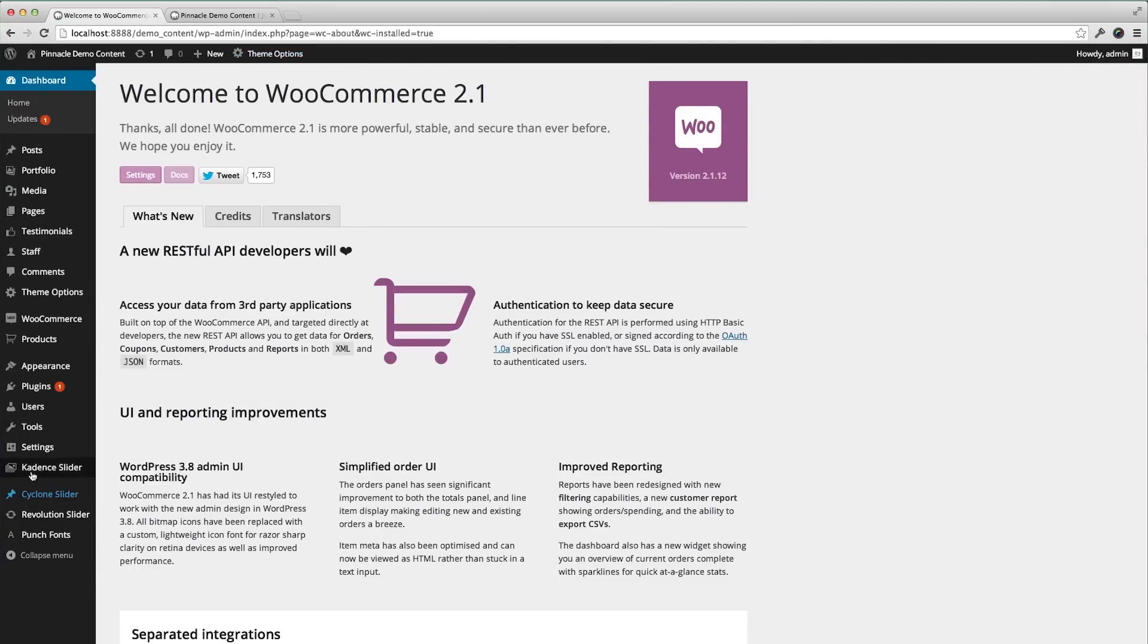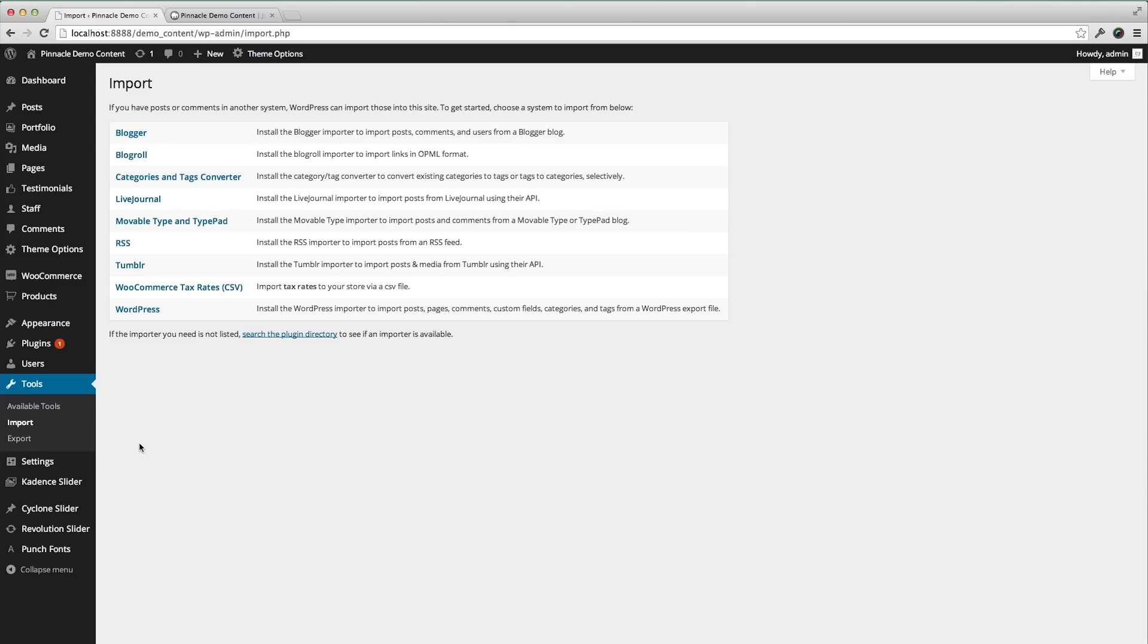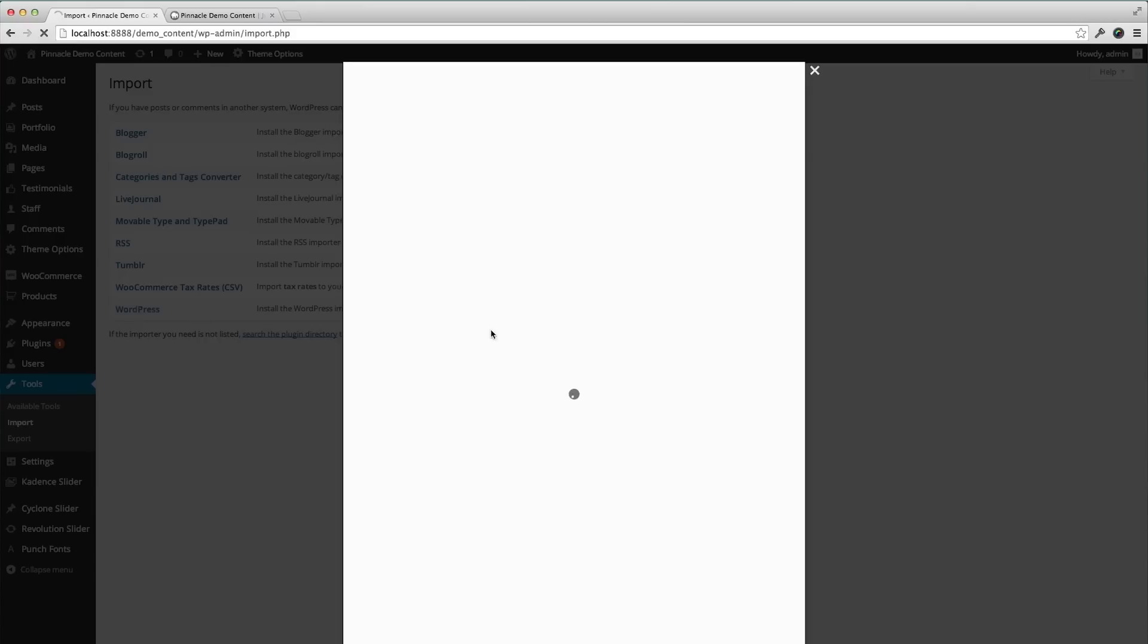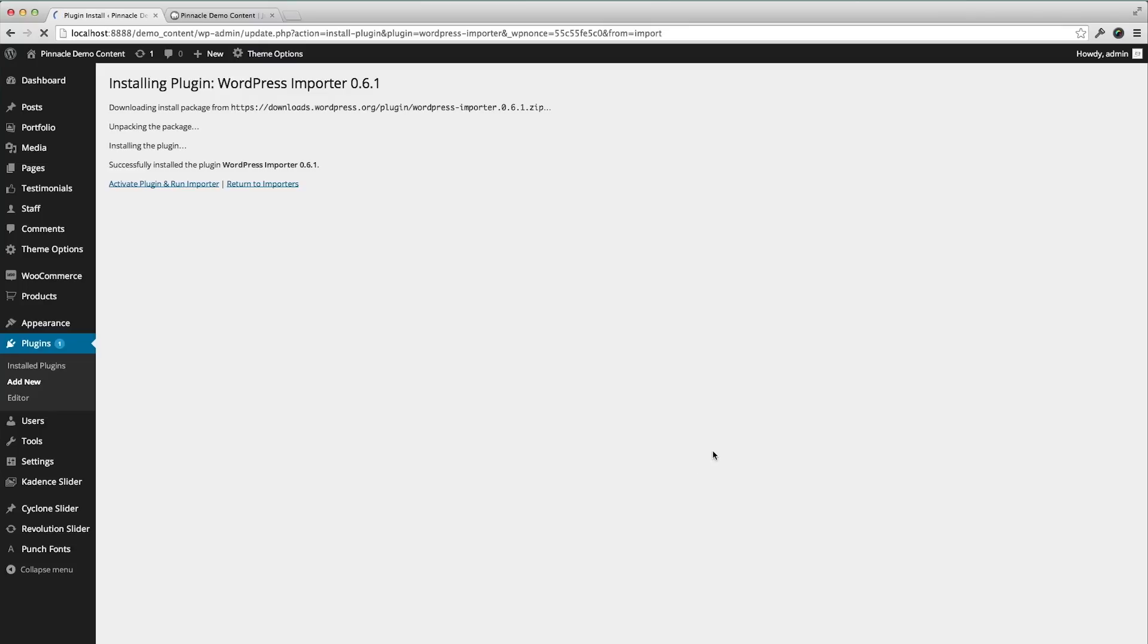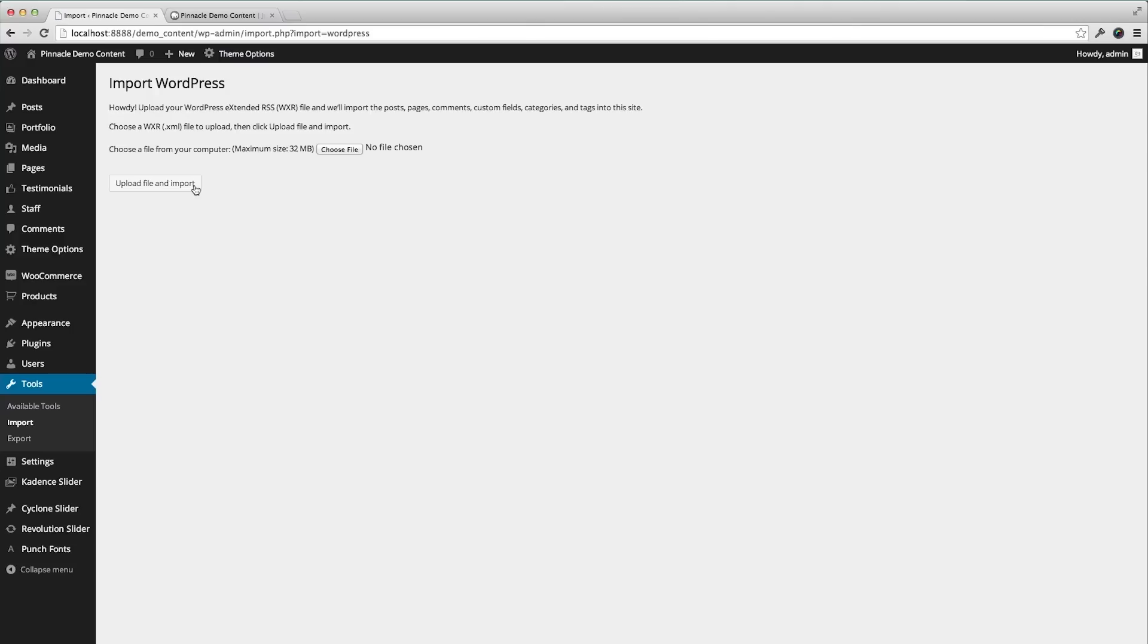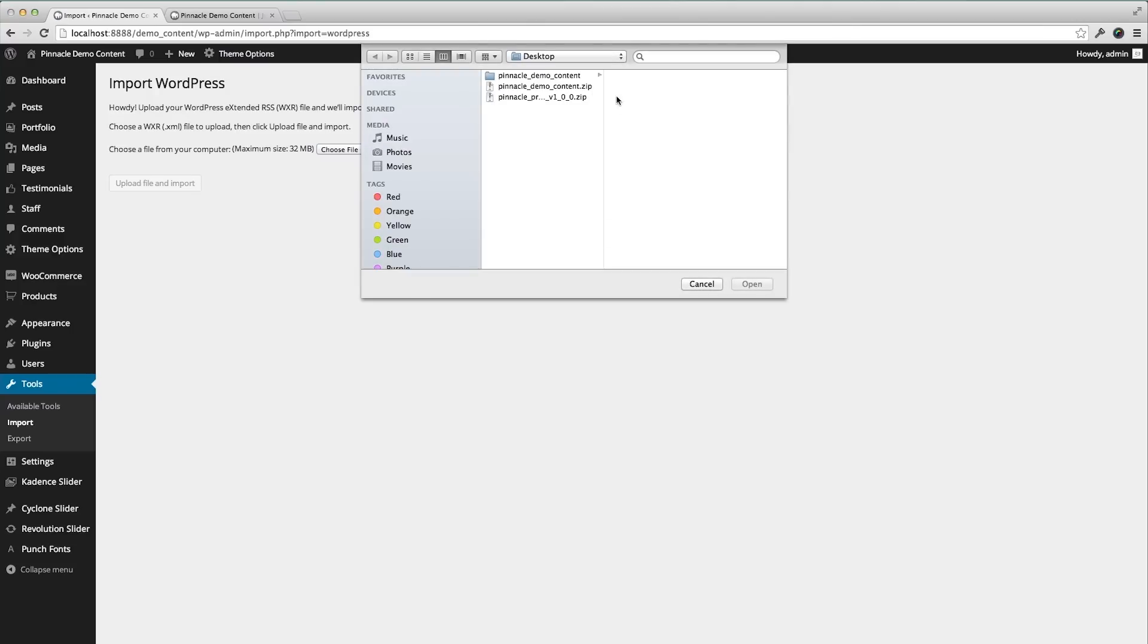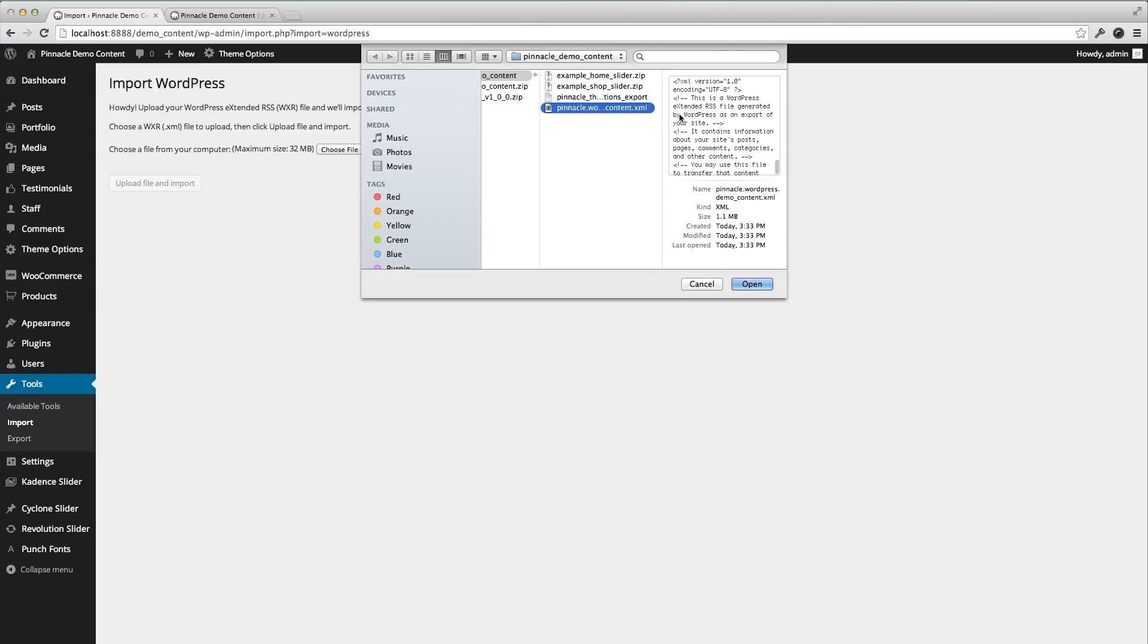Going back to my site, I'm going to go to tools import. I'm going to click WordPress and install this plugin. Activate and run. I'm going to choose that from the demo content, the XML file.